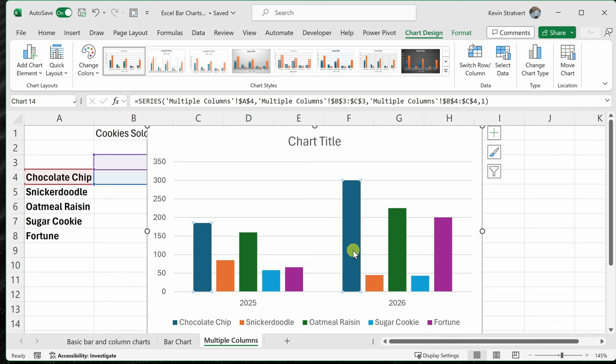And when I click on this, you'll notice that it selects all of them. Now, one thing to be aware of, if I click on this again, it'll deselect this first one. So just make sure that you click on it once and it'll select all the data bars of this type.